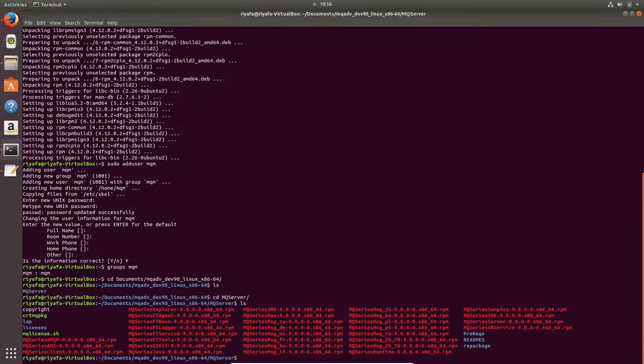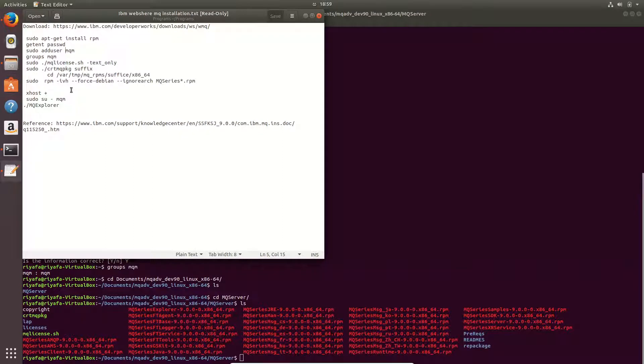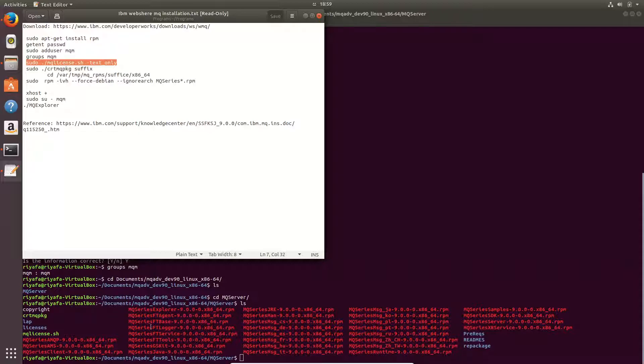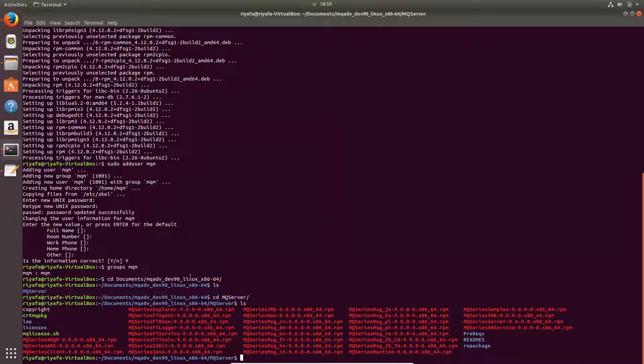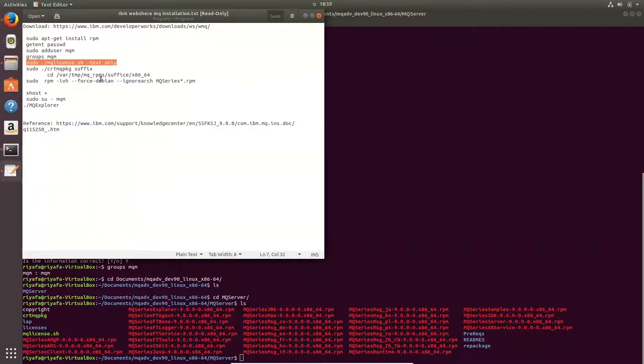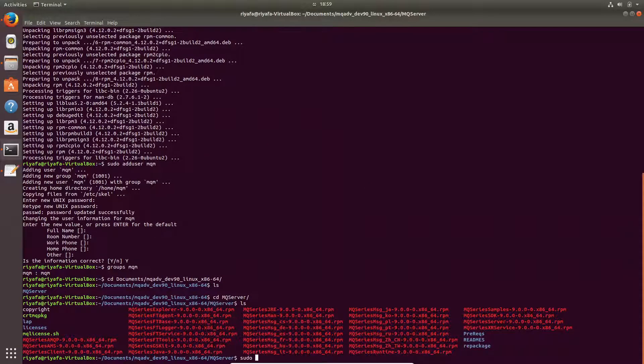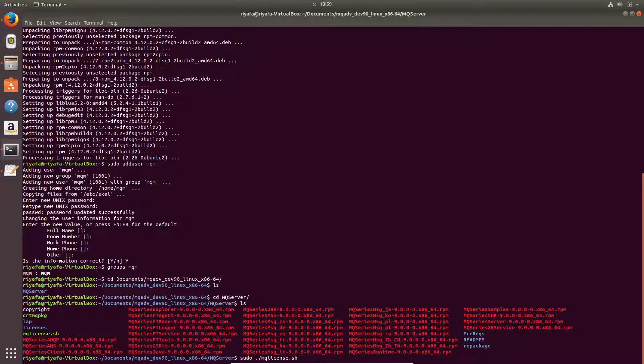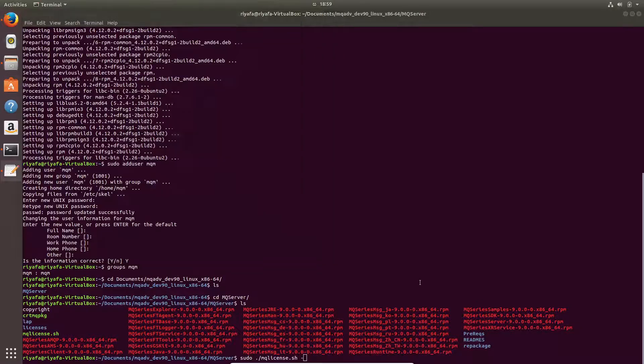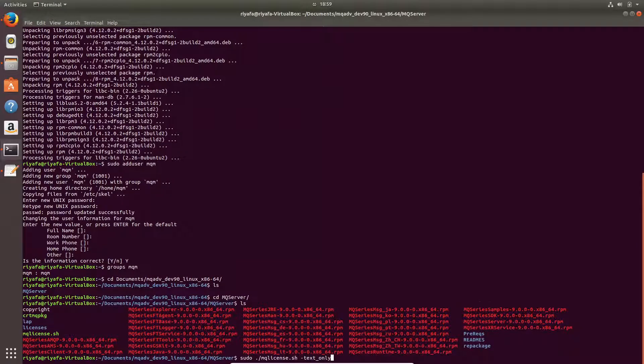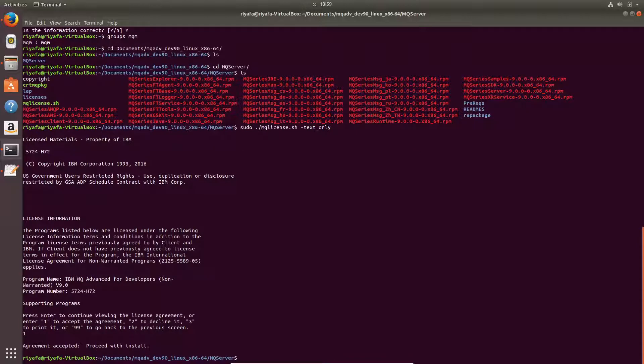And you can see all these files in this folder. So I have to first accept the license, so let me go and accept this license. The command used for accepting the license is, you have to use this text only option. So sudo, you need sudo command to install the license and minus text only. So it will ask you to accept the license. So press 1 to accept the agreement, so I press 1.